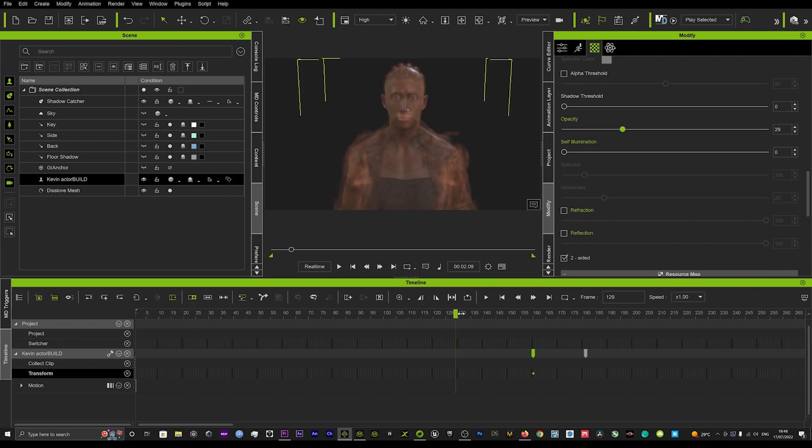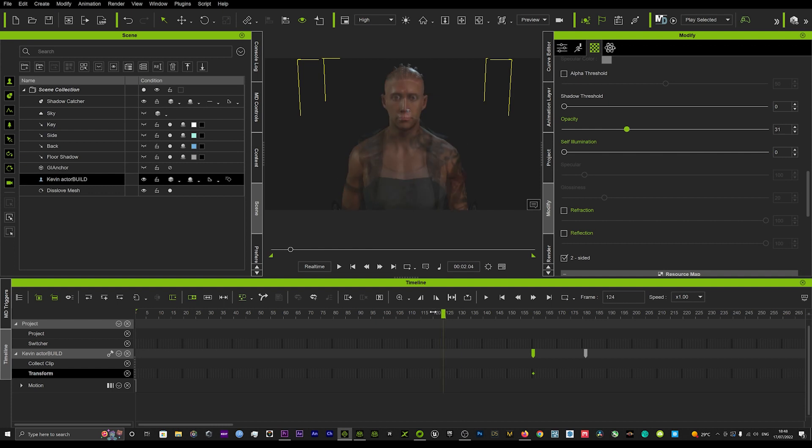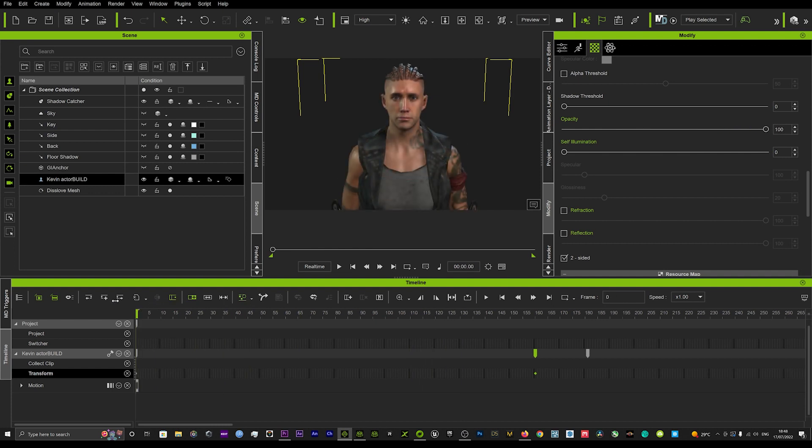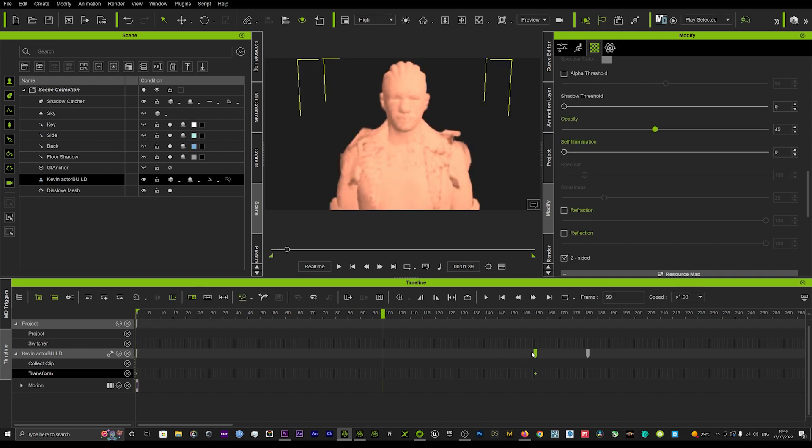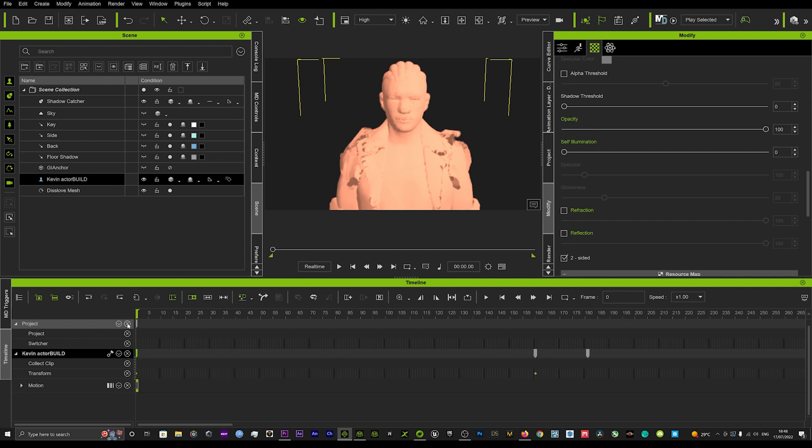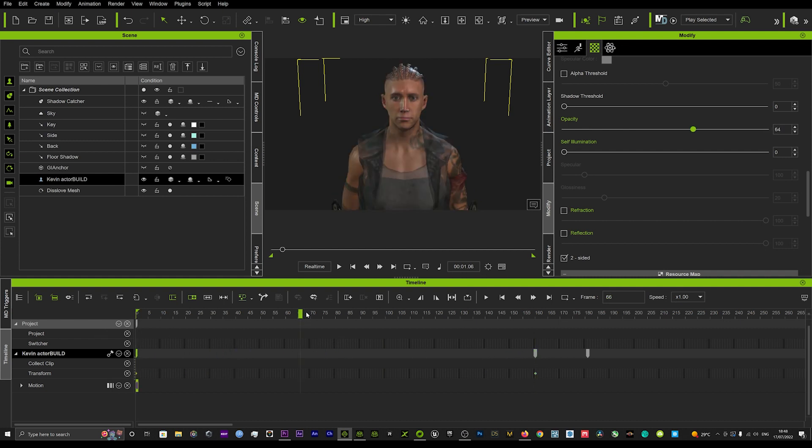The simple fix is we're just going to go back here in our timeline to the very beginning. When the opacity is up, we'll grab this here and just drag it to the beginning. If that doesn't do the trick, as you can see it hasn't there,